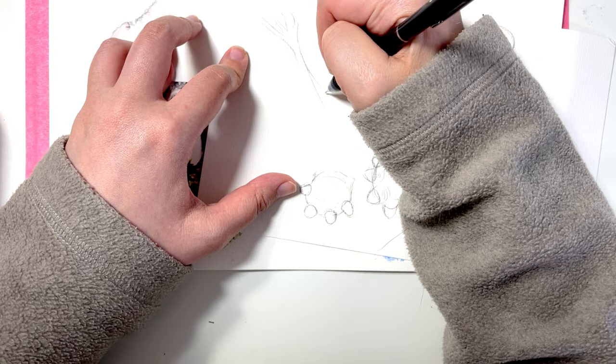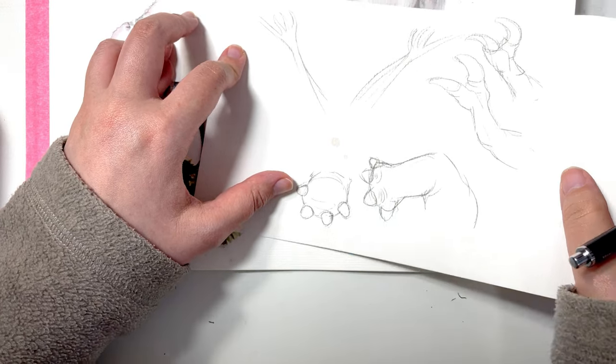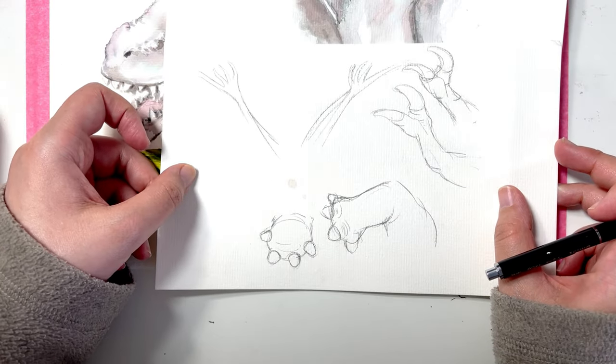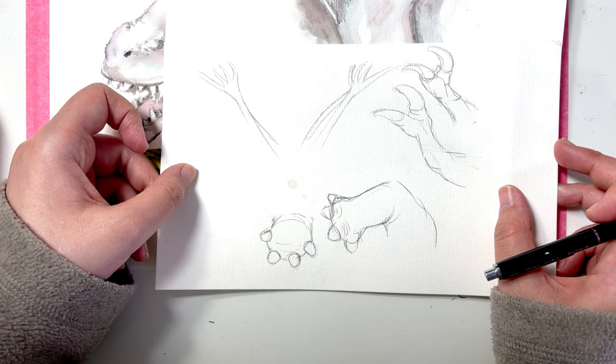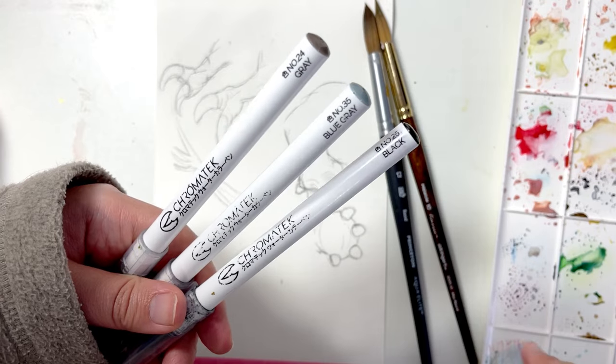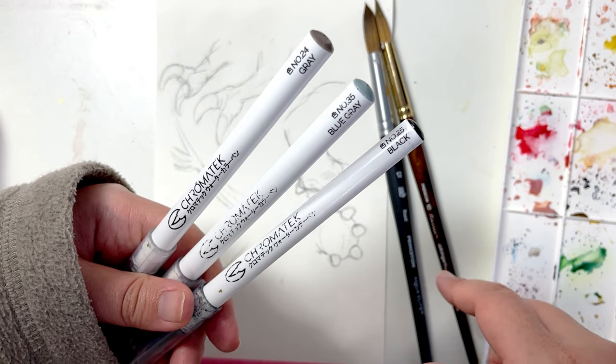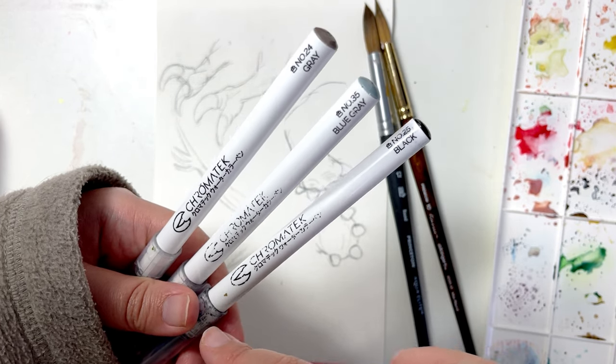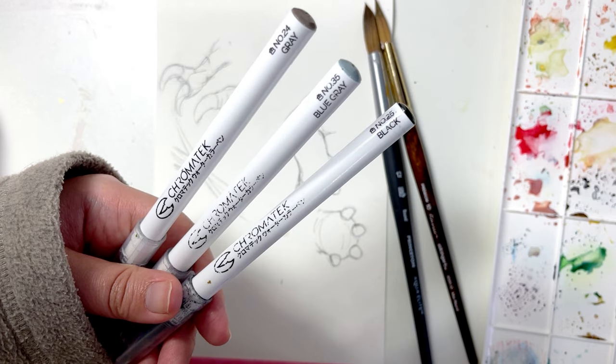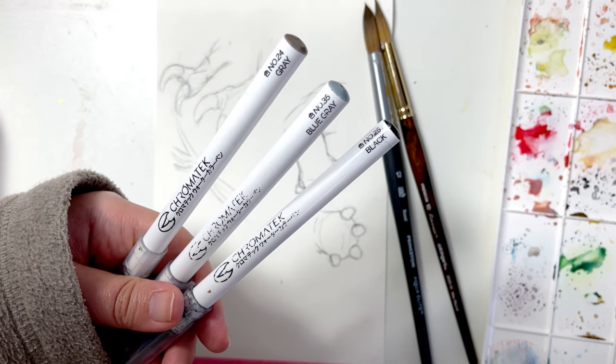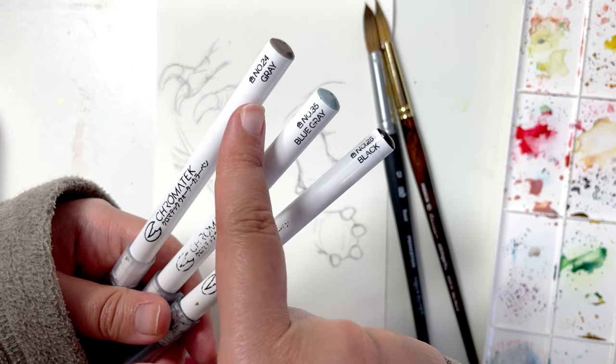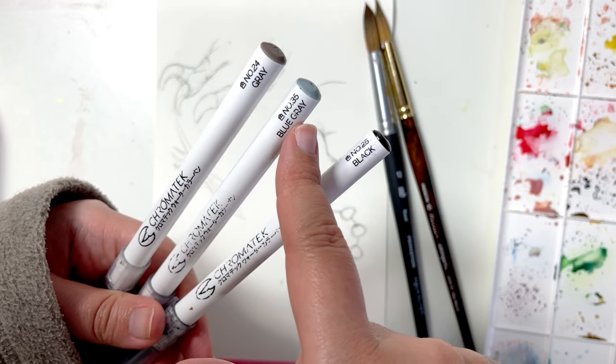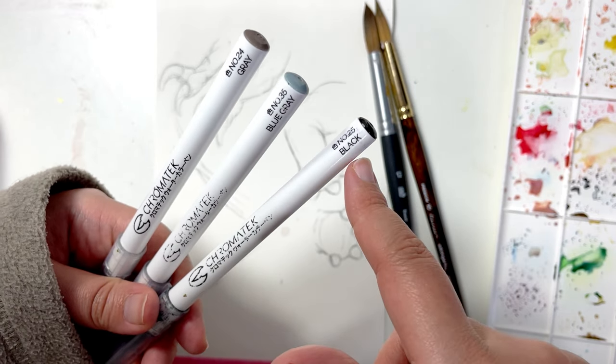That being said, now let me color this very quickly then we'll take it into Photoshop. I started this whole painting using the Japanese Chromatec watercolor pen. Link is down in the description if you would like to purchase them. I used gray number 24, gray number 20, 35 blue gray and number 25 black.